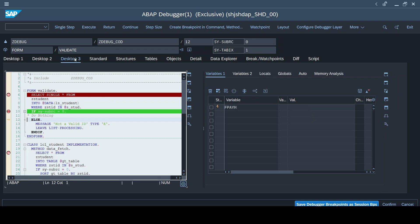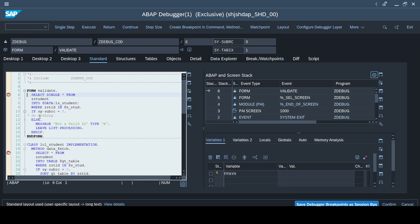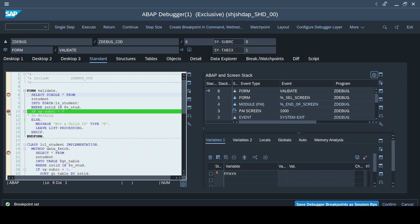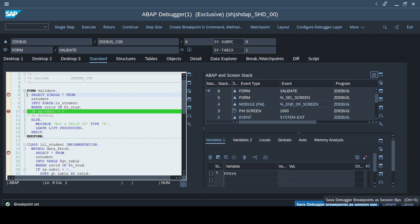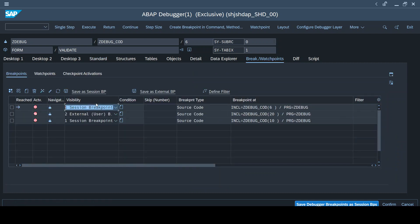The disadvantage of a debugger breakpoint is that when I complete the execution and run the program again, the debugger breakpoint will not exist. Whenever you want the debugger breakpoint to persist throughout the session, you use the 'Save Debugger Breakpoint as Session Breakpoint' button. Your debugger breakpoint then gets converted into a session breakpoint. Now the Breakpoints and Watchpoints tab shows two session breakpoints, zero debugger breakpoints, and one external breakpoint.